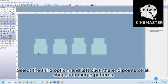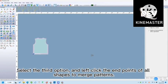Select the third option, and left click the end points of all shapes to merge patterns.